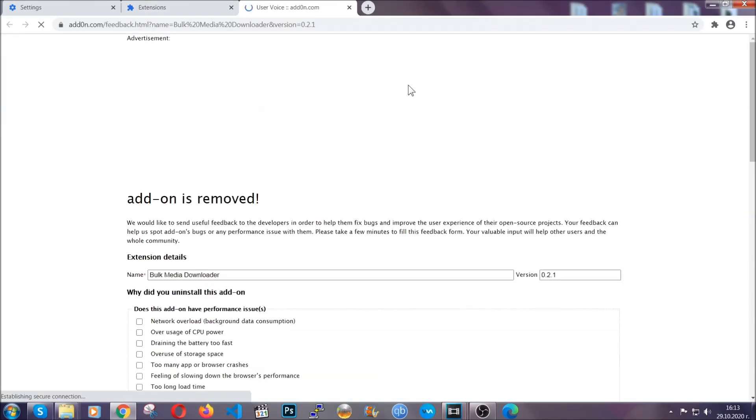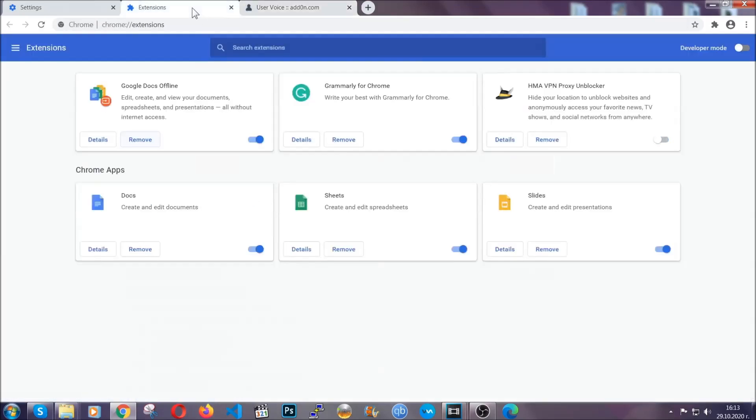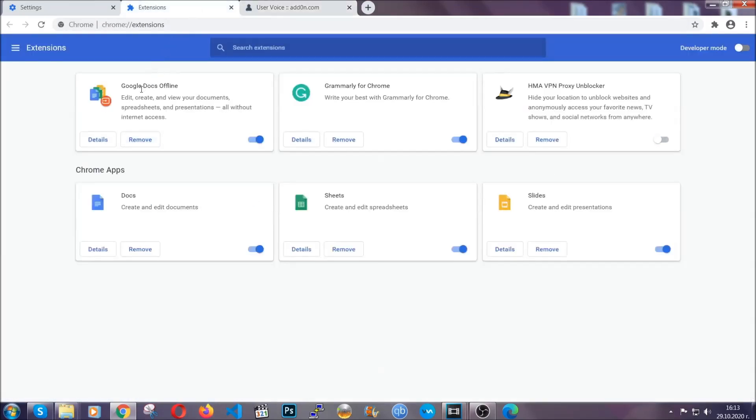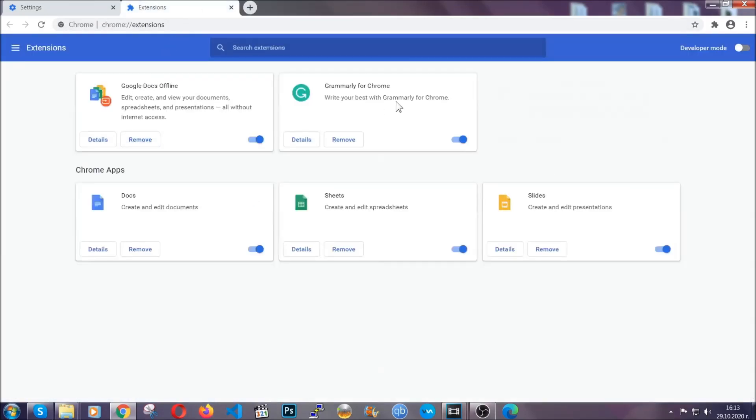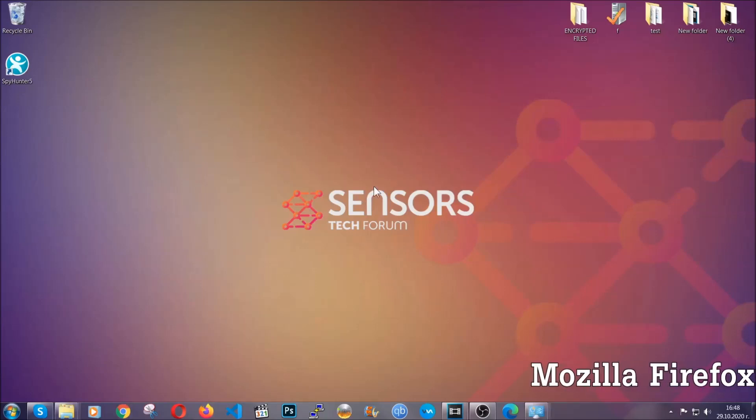And basically that's it, guys. We've now taken care of how a removal would go with Google Chrome. Now, let's go through Mozilla Firefox.